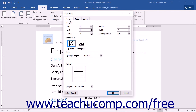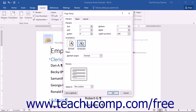In the Page Setup dialog box, you can choose the size for your margins by using the spinner arrows that appear within the Margins section. A preview of these changes will be displayed in the Preview section. If you would like to change the orientation of your page, you can choose either Portrait or Landscape within the Orientation section.